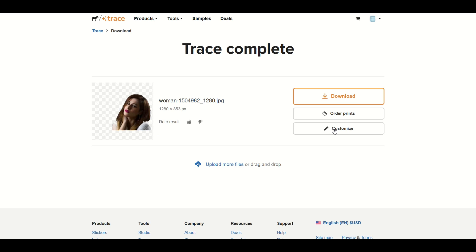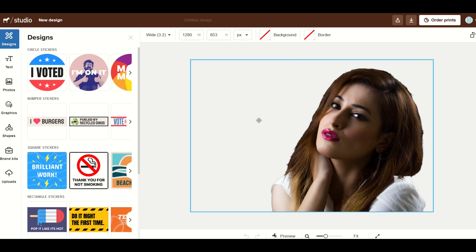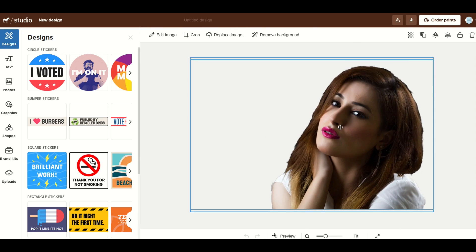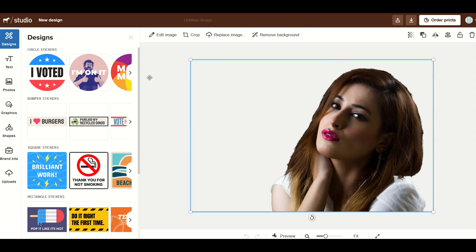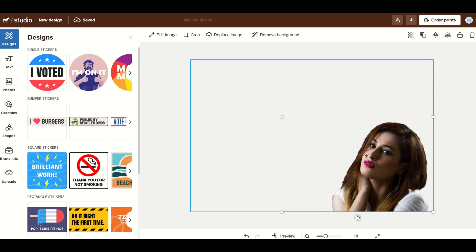You can also customize it as well. If you click customize it basically pushes the picture into studio and so now you could add in text or you could change the size of it whatever you need to do.